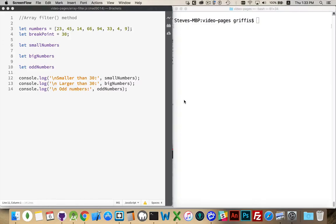We're going to look at the Array Filter method, similar to the Array Map method. In the previous video, we talked about how we could take an array and call a function once for each of the elements in the array. Array Filter does a similar thing — it creates a brand new array from another array by running through and looking at each one of the items, calling a function once for each of those items.